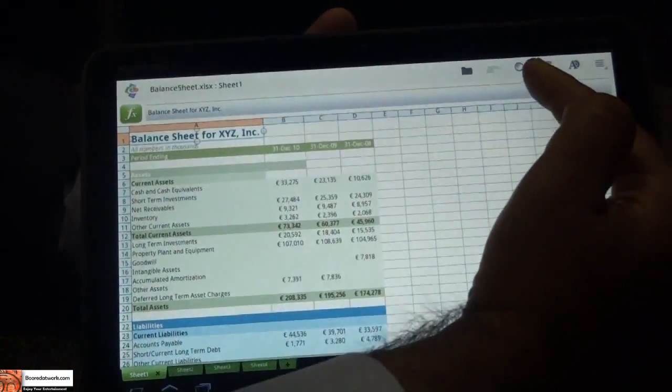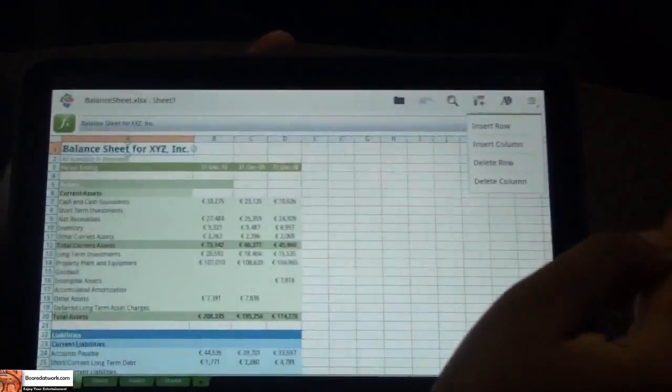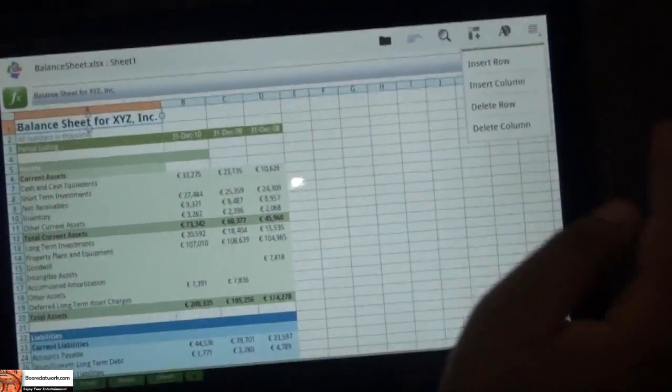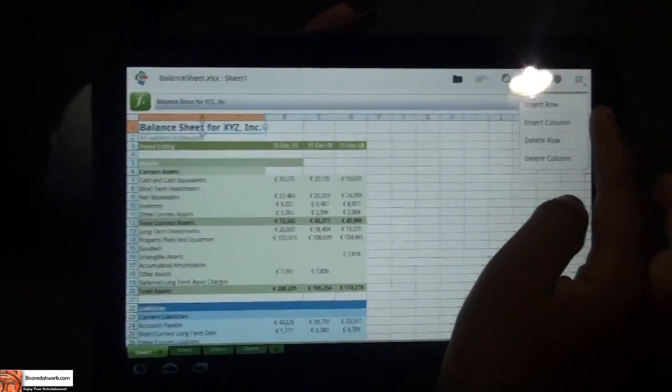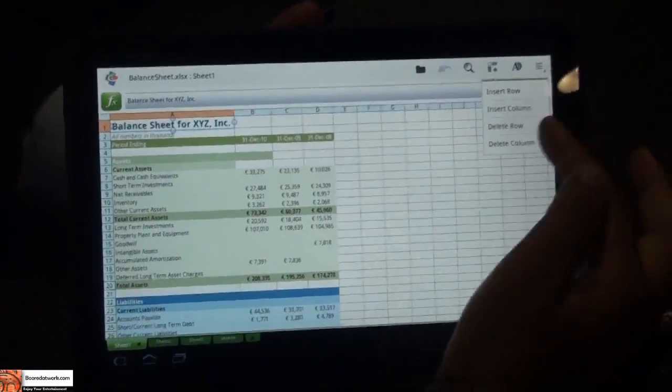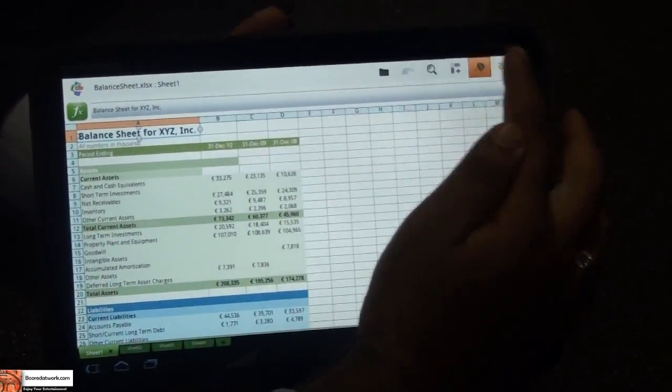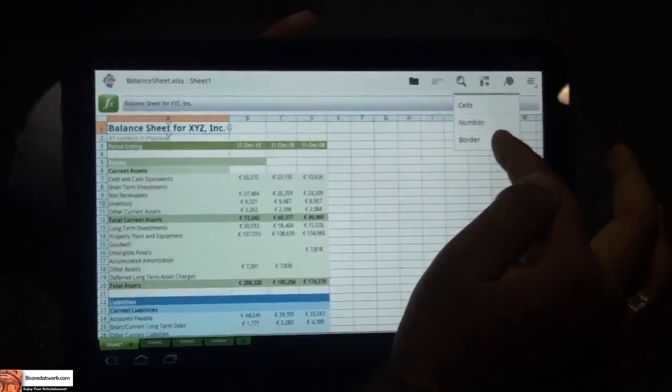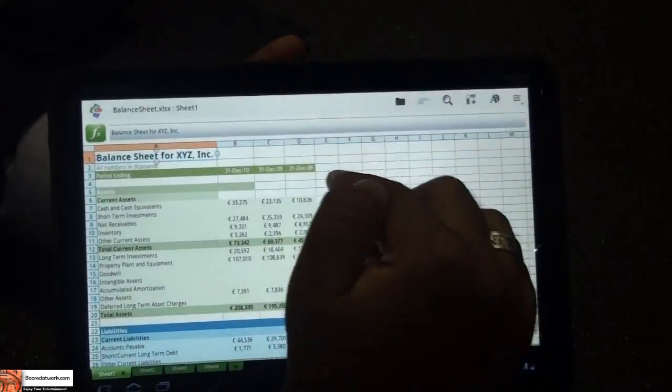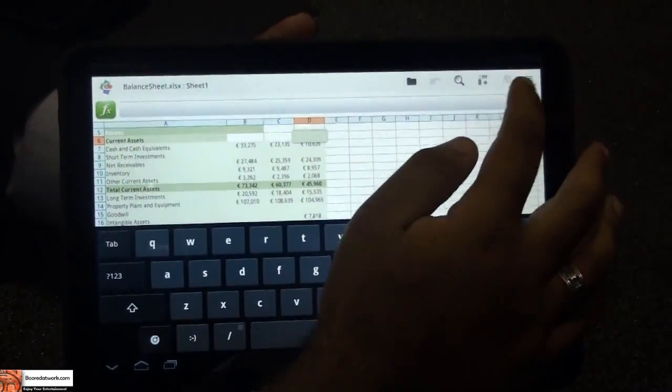We've got a lot of actions here at the top. You'll notice that you can insert rows, insert columns, delete rows, delete columns. I can do text manipulation as well, and I can also border around a cell.